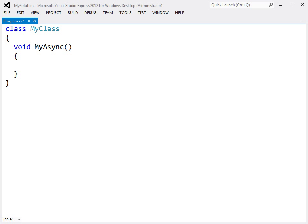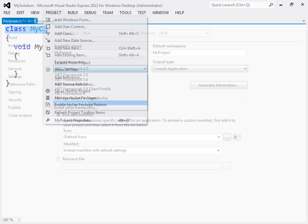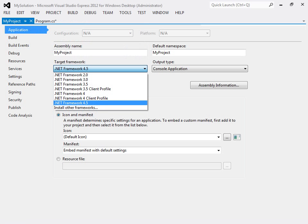The target framework, found under project properties, also needs to be set to at least version 4.5.